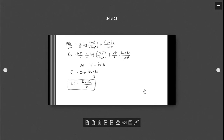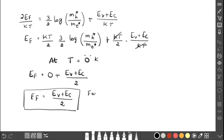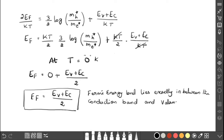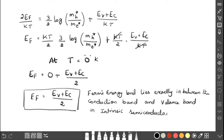Looking at the diagram for an intrinsic semiconductor, E_V is the energy of the valence band and E_C is the energy of the conduction band. The Fermi energy lies exactly in between these two bands, confirming E_F = (E_V + E_C)/2. So the Fermi energy level lies exactly at the midpoint between the valence and conduction bands.